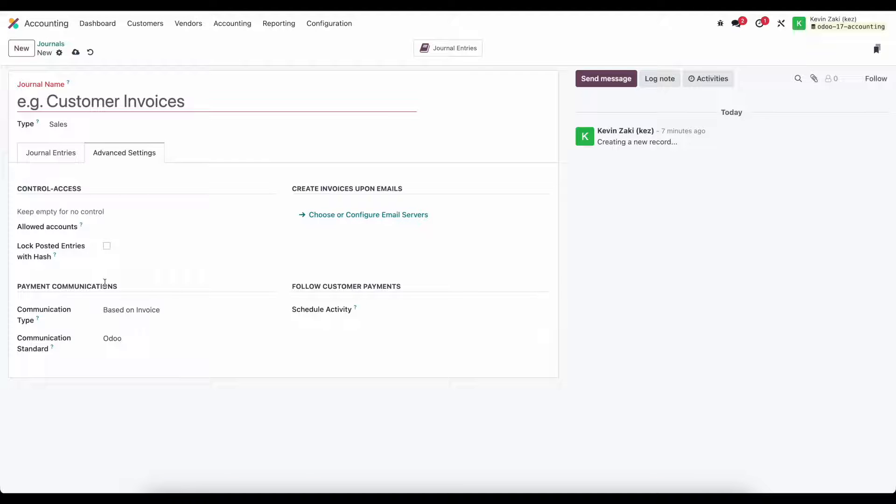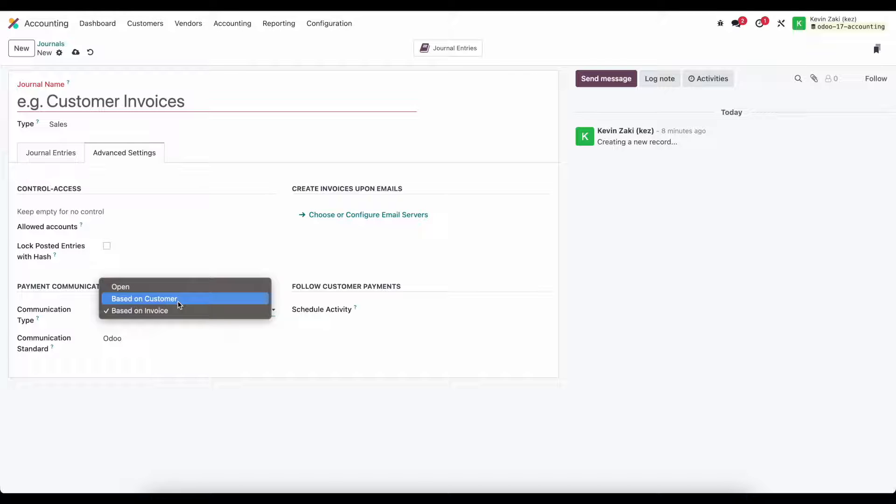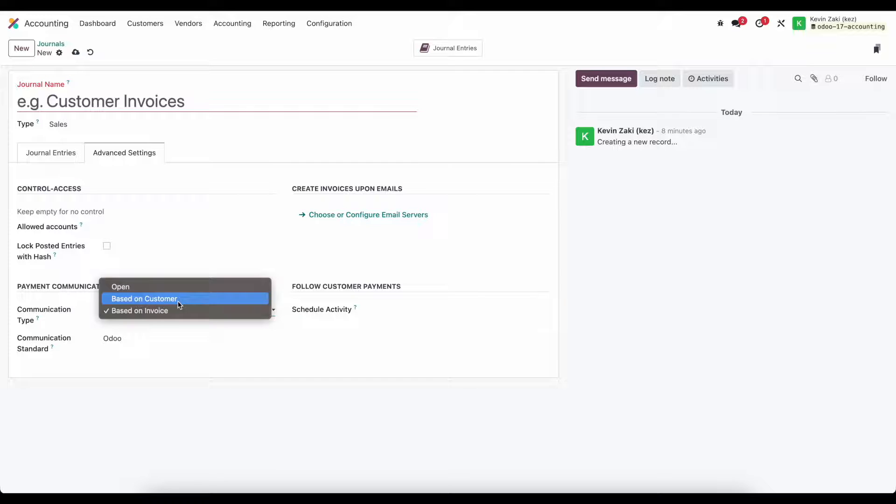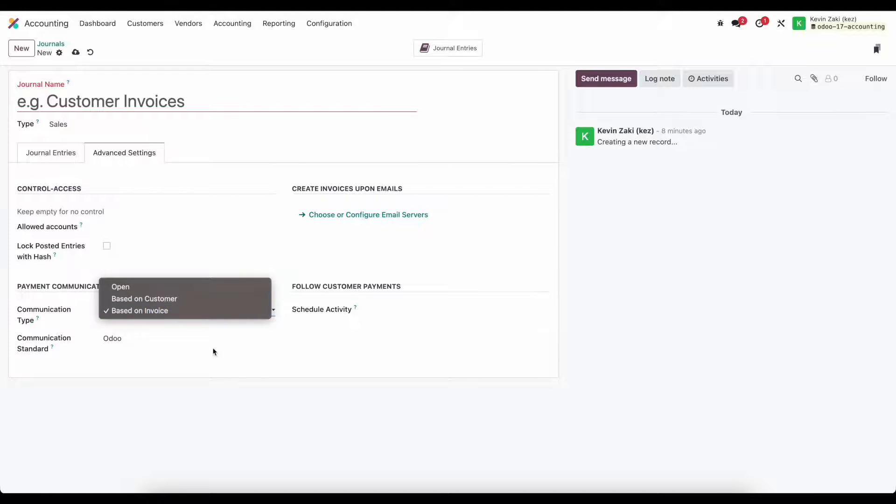Under payment communications we have communication type which is based on invoice customer open. This sets the default communication identifier inside the customer invoice to say either customer or invoice so our payment reference will say customer-7 or invoice 123, so if we're searching we can search by customer code or invoice code. This is particularly interesting when talking about reconciliation models.